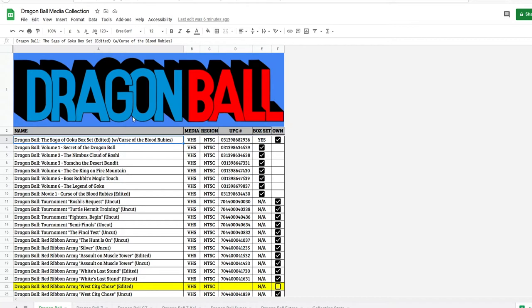Right now I'm currently on the Dragon Ball page. As you can see down here, the very bottom you have Dragon Ball, Dragon Ball Z, GT, Kai, Super, Extras, and your collection stats.